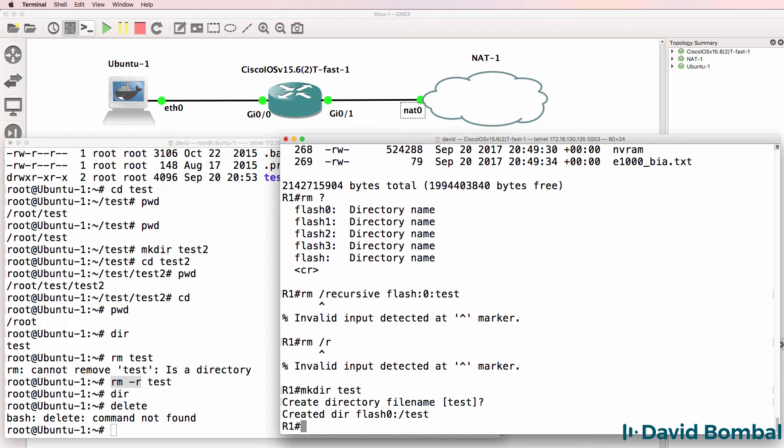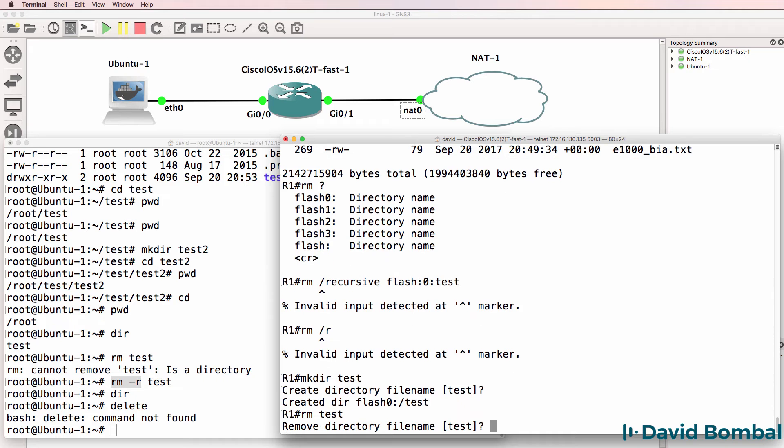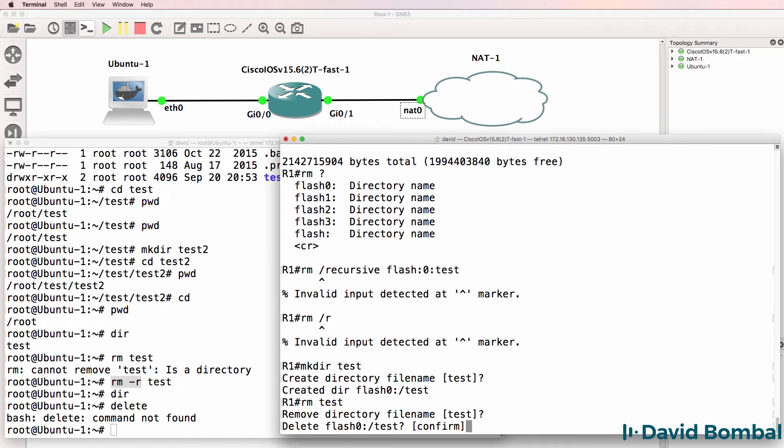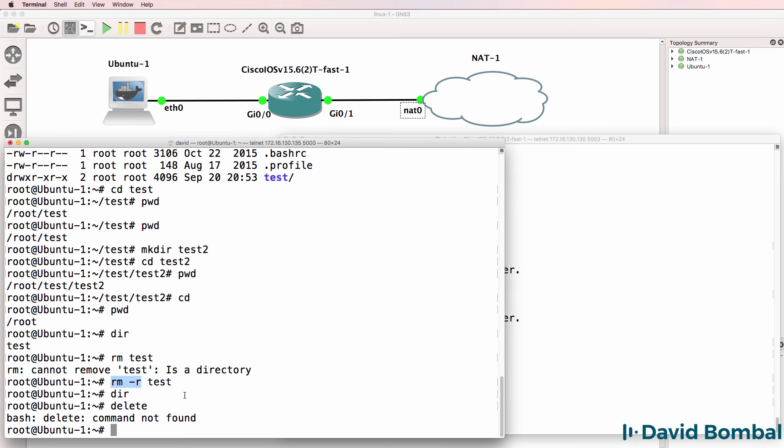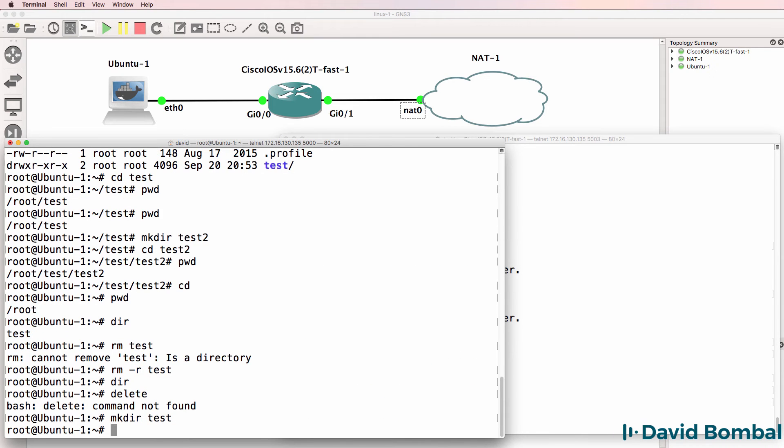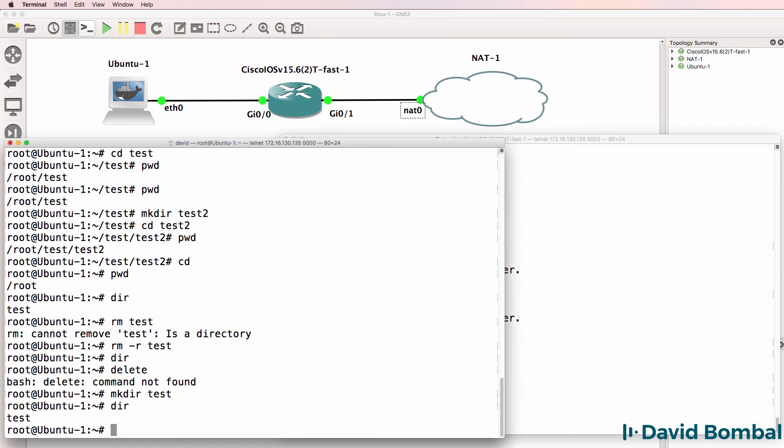If I create a directory like that and then use remove directory, that works on Cisco in a similar way to what we have on Linux. So I'll create the directory again.